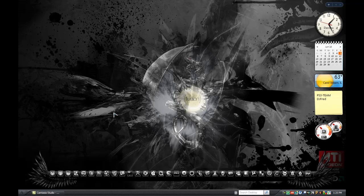Hey, what's up everybody? This is BronNinjaHero38 here, and today I'm going to show you how to change the wallpaper for my Theme Insidia MyTouch HD.